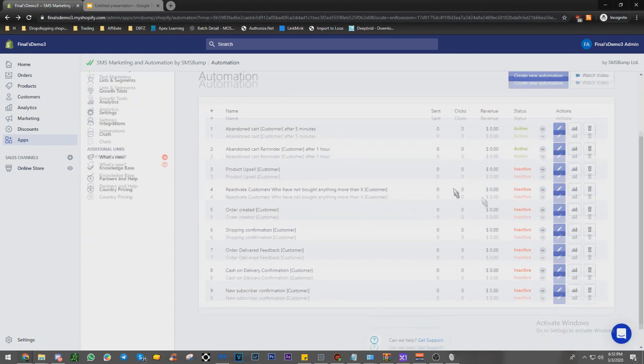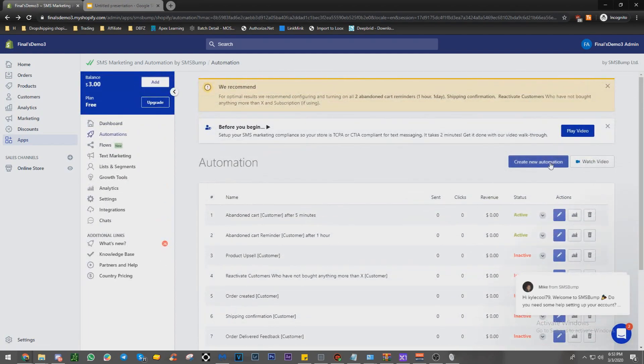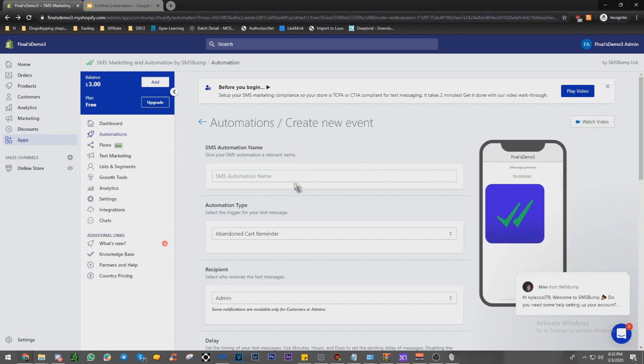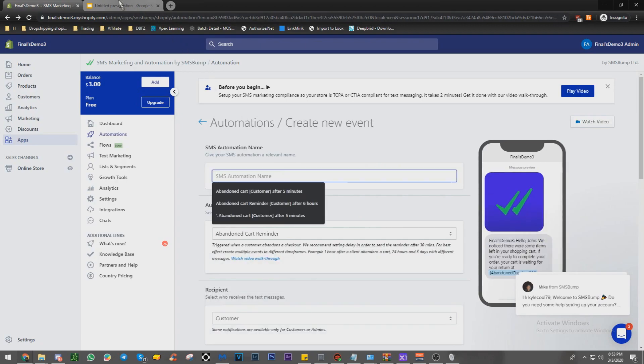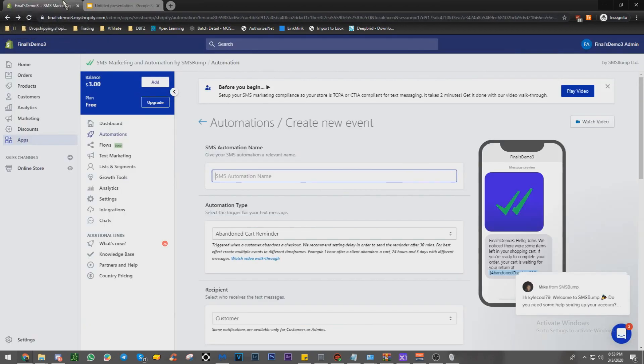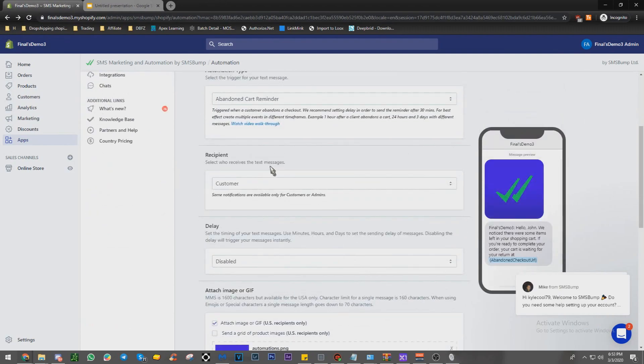Because you have to click create new automation. It's going to load SMS automation name. We're just going to say one day AC abandoned cart.